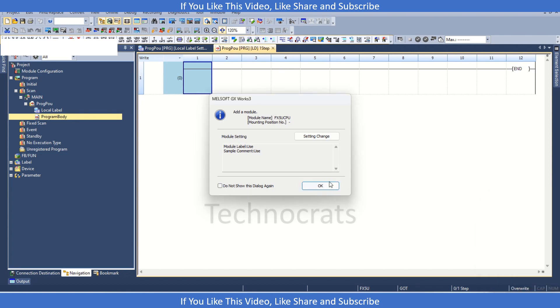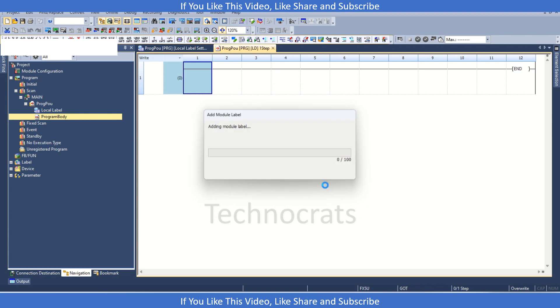First of all, we have this new project, let's click OK. So we are using FX5U as my PLC.